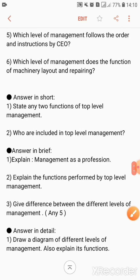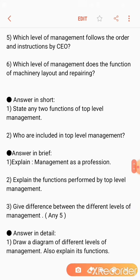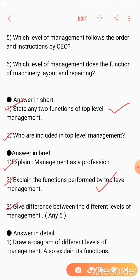Here are the answer formats: answer in short, answer in brief, and answer in detail. For one question, you have to write only two functions of the top level management. The third question asks for the difference between the different levels of management — write only five points. For the answer in detail, draw a diagram of the different levels of management and explain their functions.